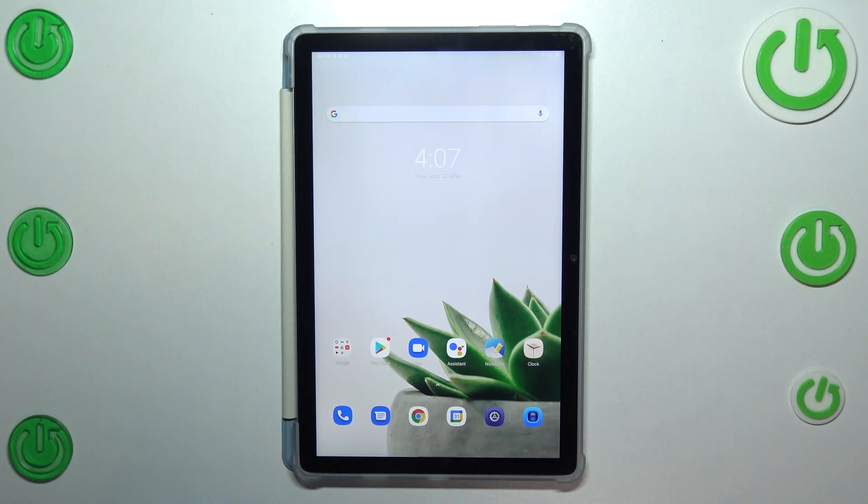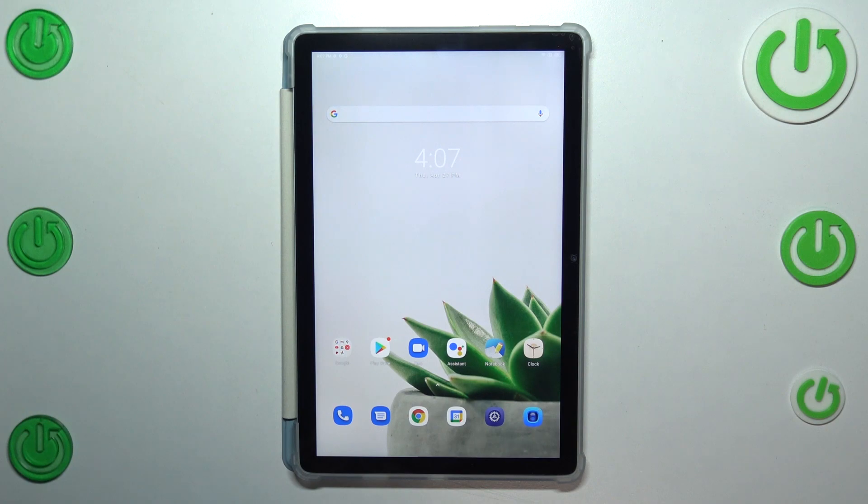Hi everyone. In front of me I've got the Blackview Tab 12, and let me share with you how to update the apps on this device.